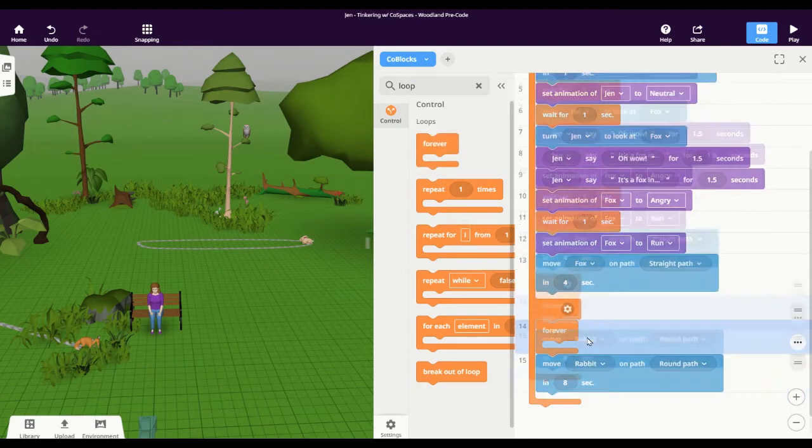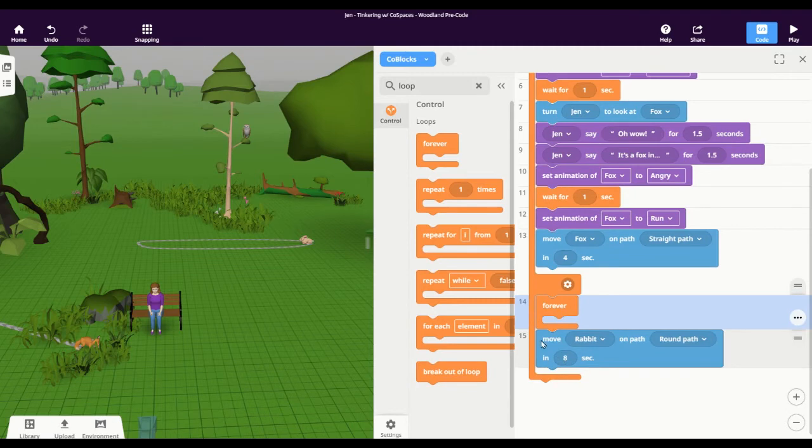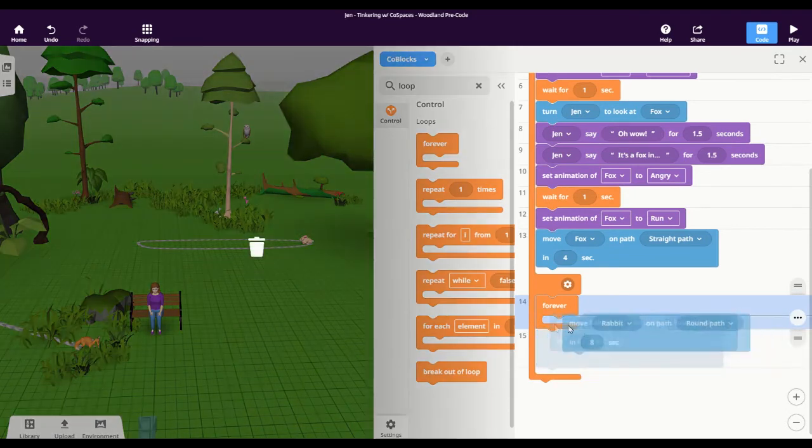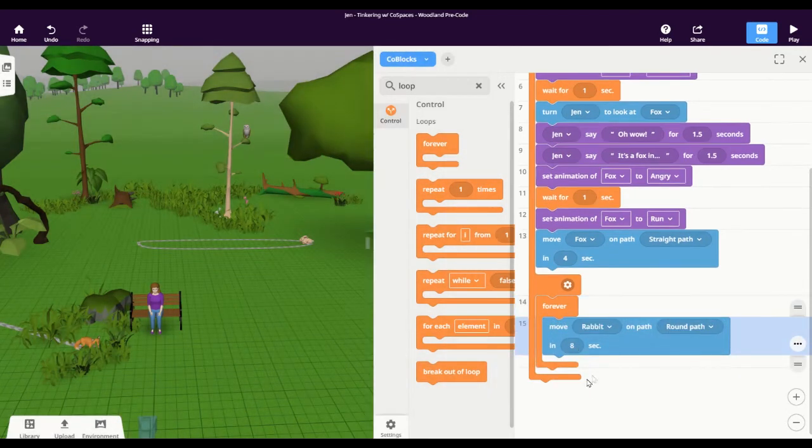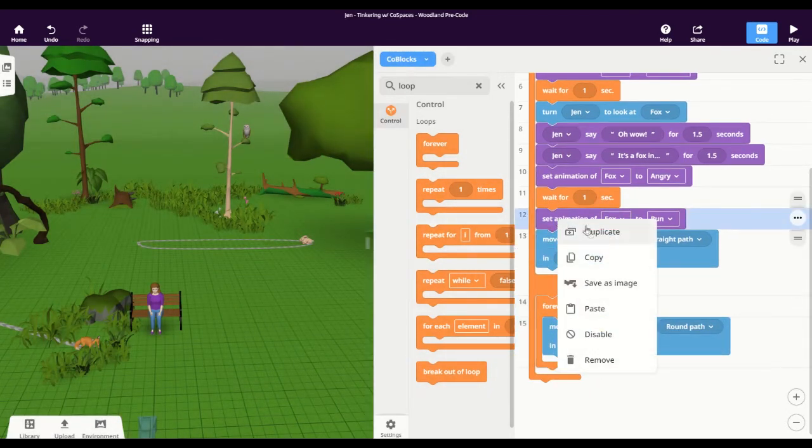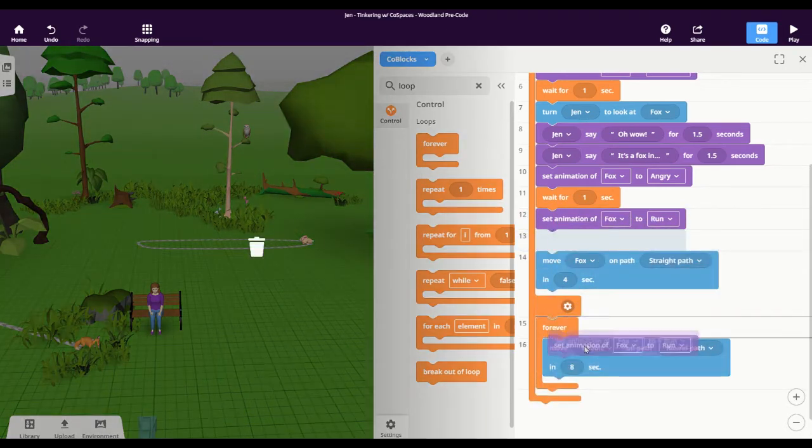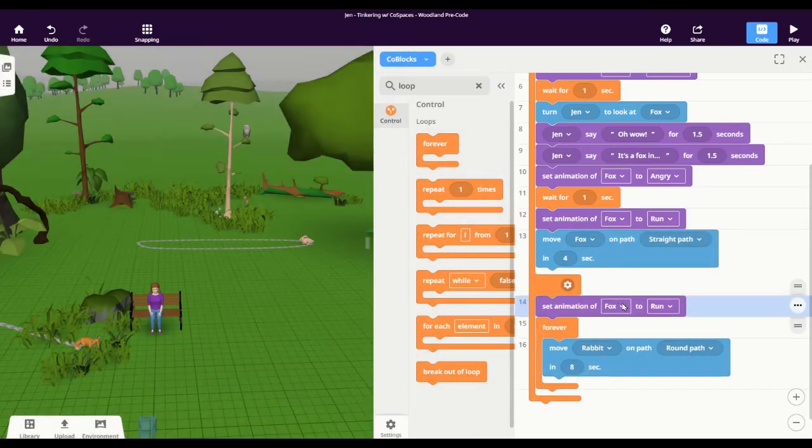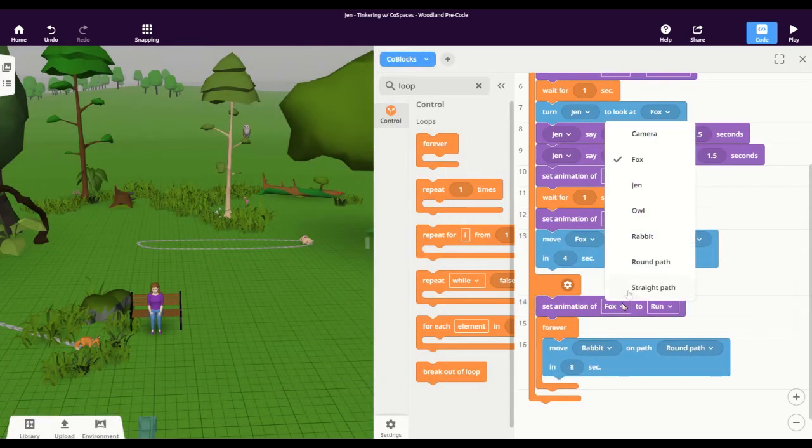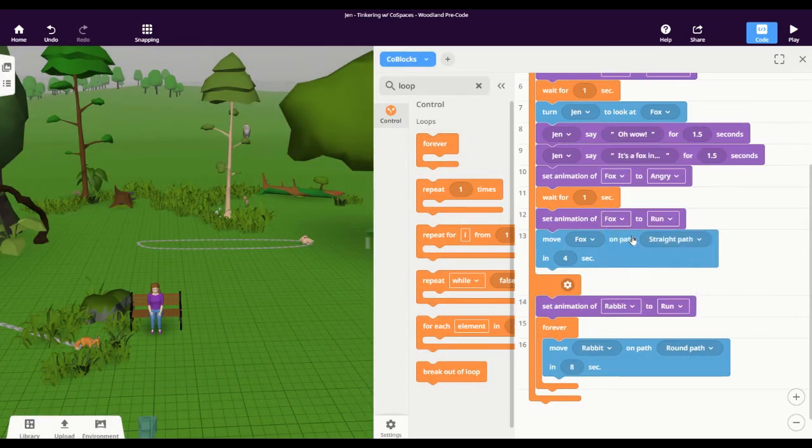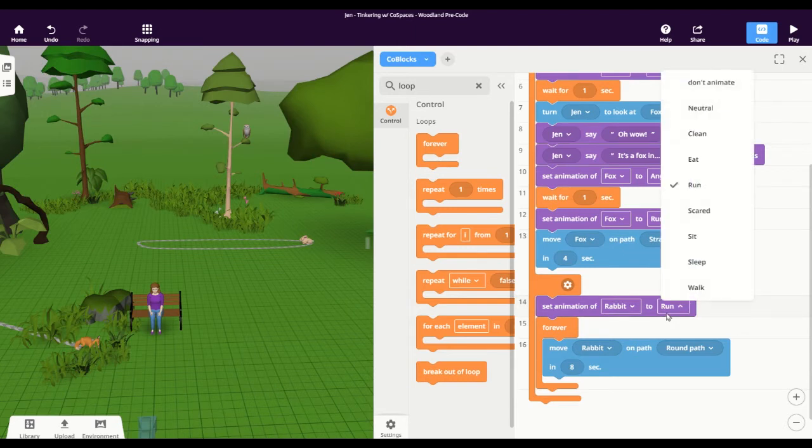So I can drag in my loop, change my rabbit in there, and don't forget to give the rabbit an animation or it might look kind of funny. So I'm going to change the animation of my rabbit to walk.